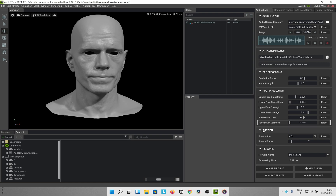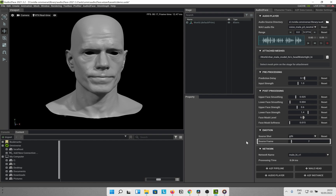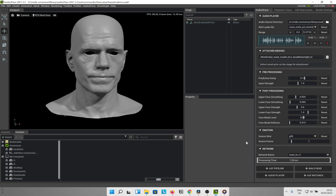Next we have the emotion section. The parameters here influence the general emotion of the mesh and the animation. Each source shot is a pre-shot animation with a particular emotion. The source frame is one frame from the animation which is used to influence the lip sync animation. And in the last section of network, we have basically the neural network which we are using to do the lip sync animation from the audio. We only have one neural net for now which is male high v1, and the processing time is basically the latency of that particular neural network.